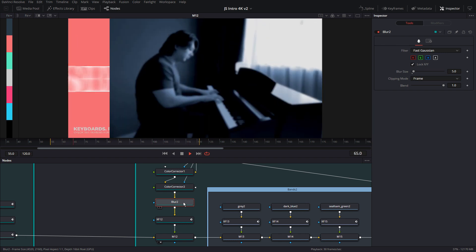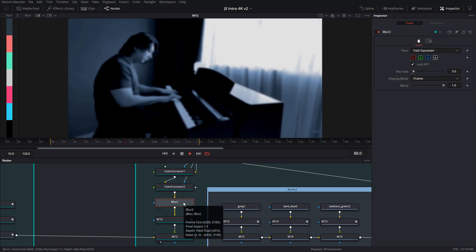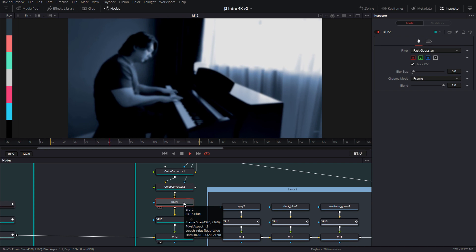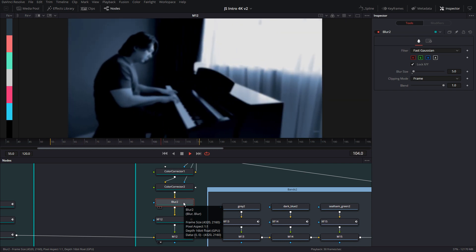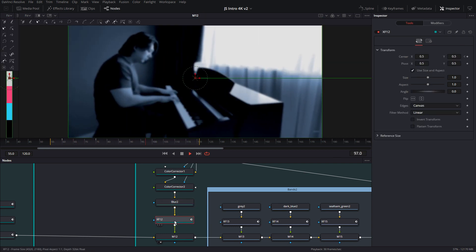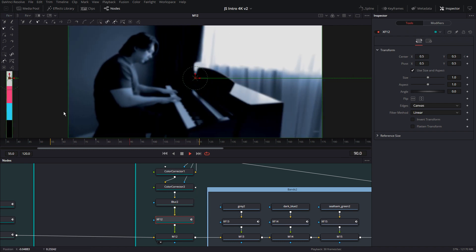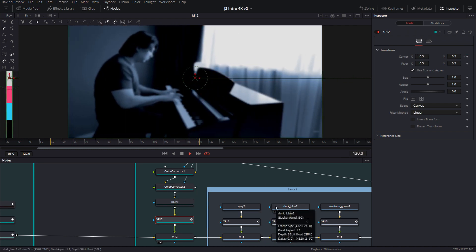And then there's the blur node. So what I'm doing is I'm going to show this footage of Jeremy blurred. And then I'm going to show the same thing without the blur. And you'll see this in a moment. And then there's the transform node that's moving the image over.